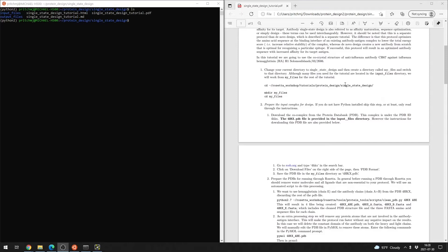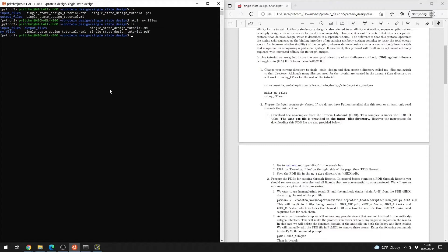Navigate to your single state design folder within your teaching resources, then go ahead and make a new directory — you can call it 'my files' or whatever else you'd like. There are some sample input and output files we'll be using for the tutorial, but almost all of those can be generated just by executing the tutorial.